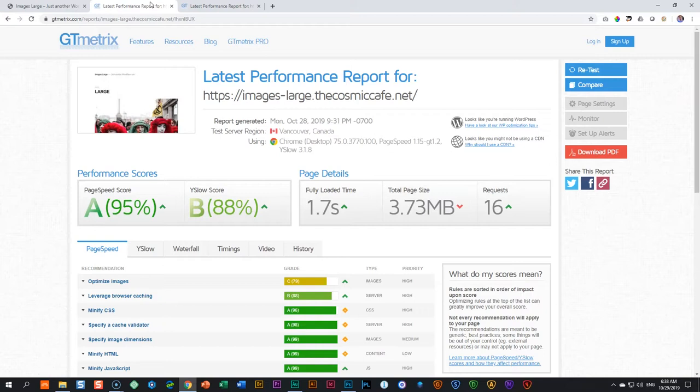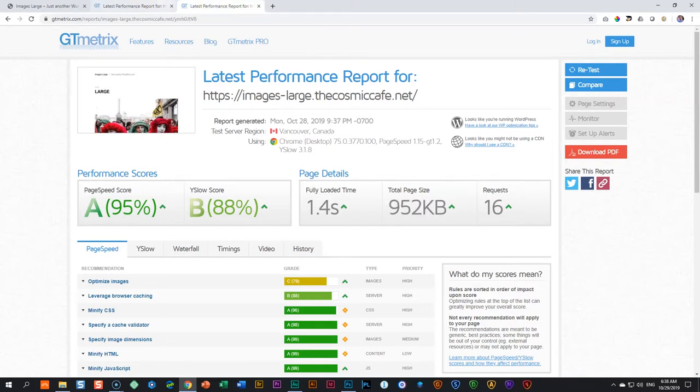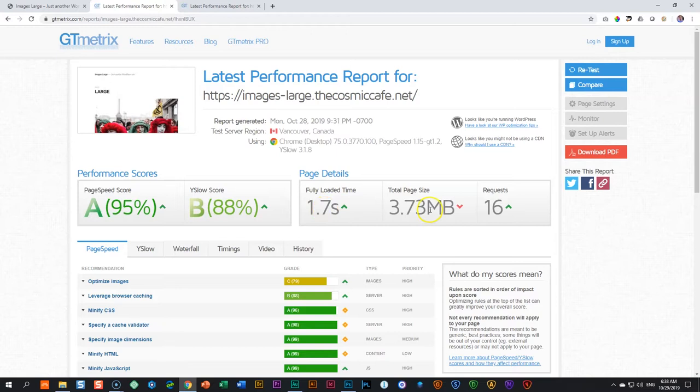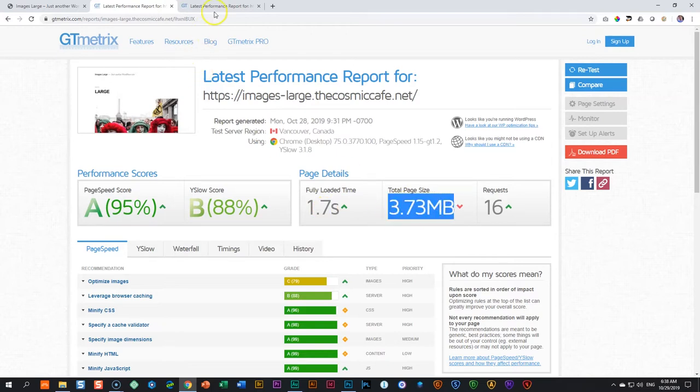We just reduced the file size, basically, of those images, according to what we think is logic, right? We think we should get a better score. But when we go between these two, we don't get a better score. We have a faster loading time. And this was the original page size. Now our page size is less than one megabyte. Awesome. But guess what? Our score hasn't improved.